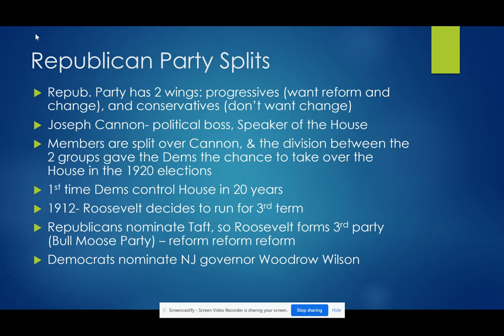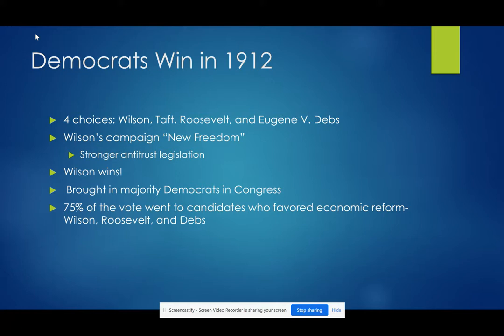In 1912, after saying he was not going to run, Roosevelt decides to run for a third term. Republicans nominate Taft, so Roosevelt forms the third party — the Bull Moose Party — whose main agenda was reform. Democrats nominate New Jersey governor Woodrow Wilson. The choices in 1912 were Wilson, Taft, Roosevelt, and Eugene V. Debs, who was a socialist. Wilson's campaign was coined 'New Freedom' — he wanted stronger antitrust legislation and to take power away from big corporations and give it back to the people. He wins.